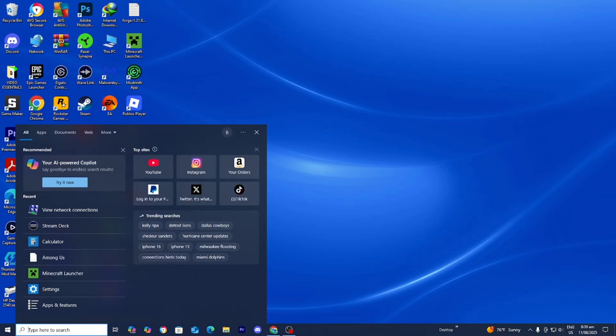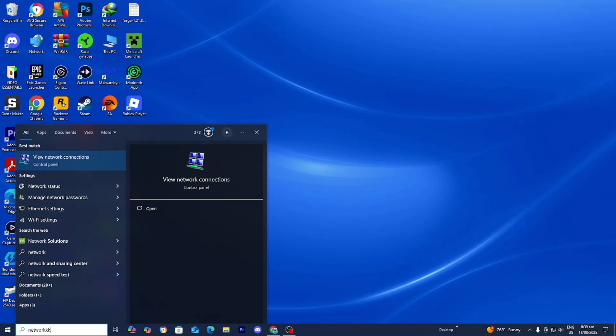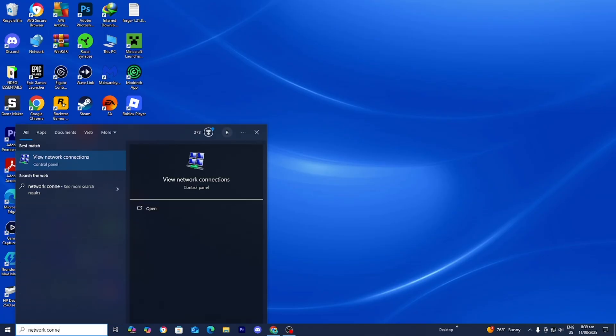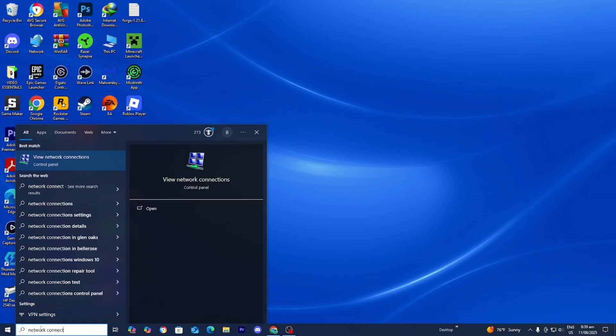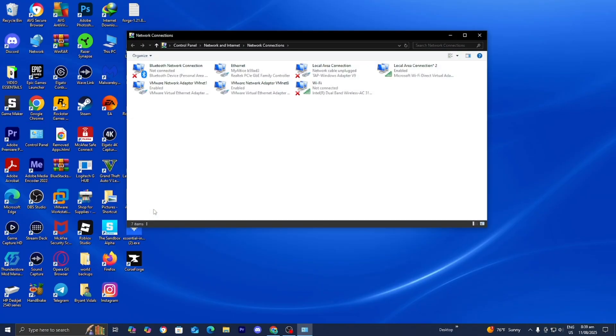To do that, go to the search bar and type in network connections just like this. Then press on open.